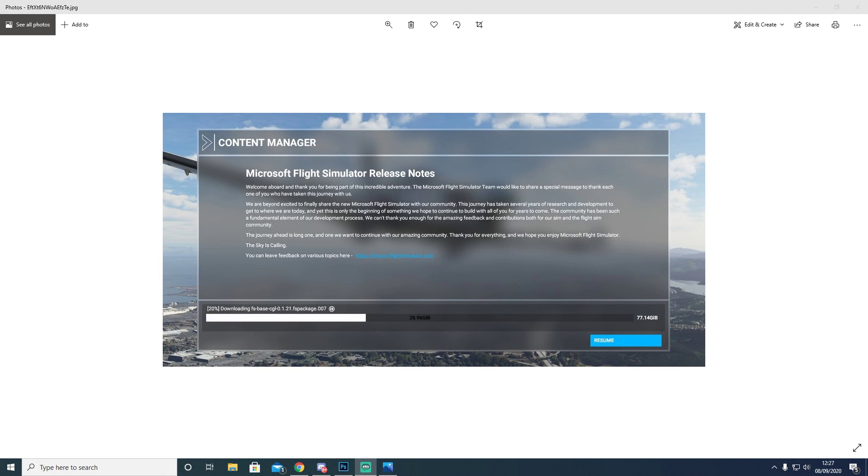Hi guys and girls and welcome back to Dr. Dave. So today we're going to be talking about how to fix your Flight Sim boot loop.